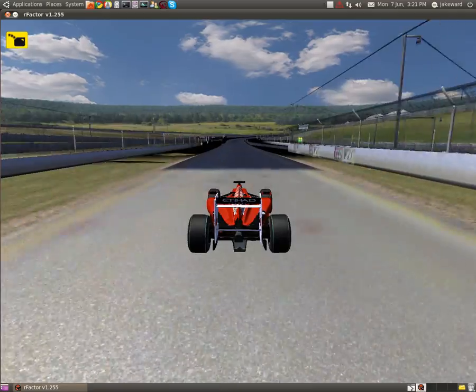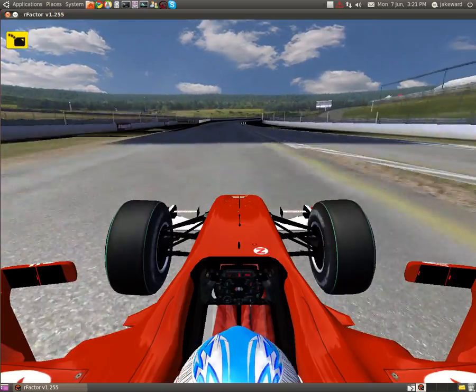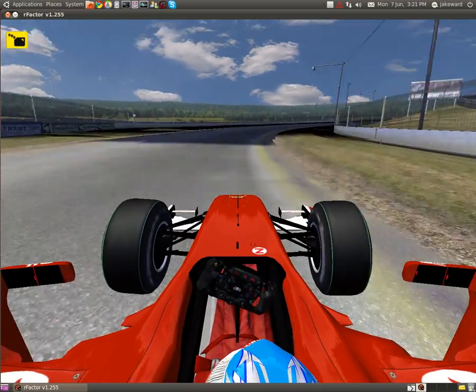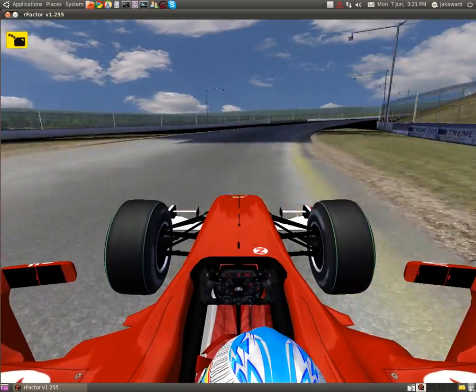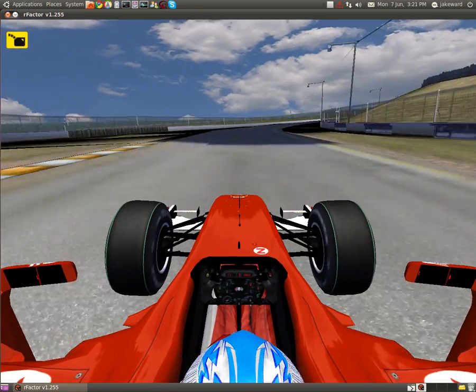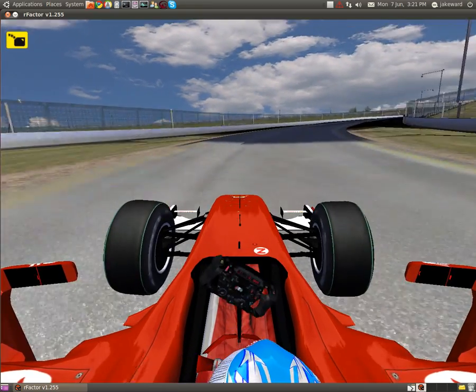The sounds aren't brilliant on this mod, to be honest. But to be honest, the sounds of the 2010 cars aren't exactly brilliant either, are they?